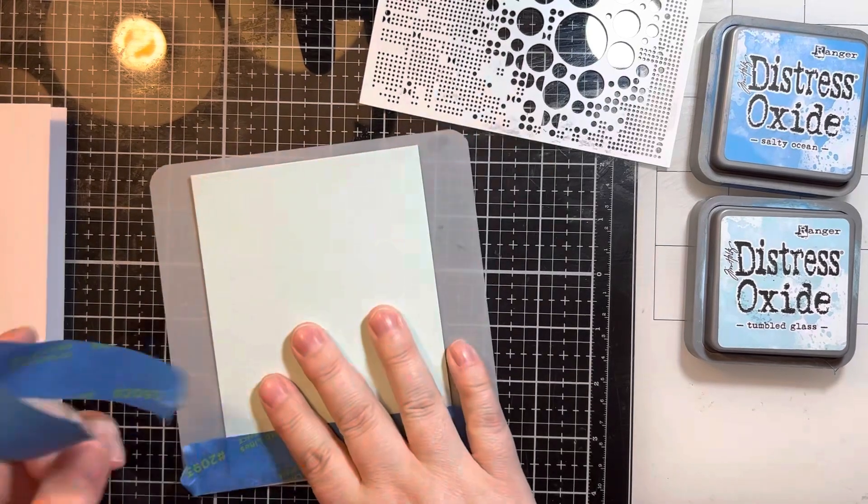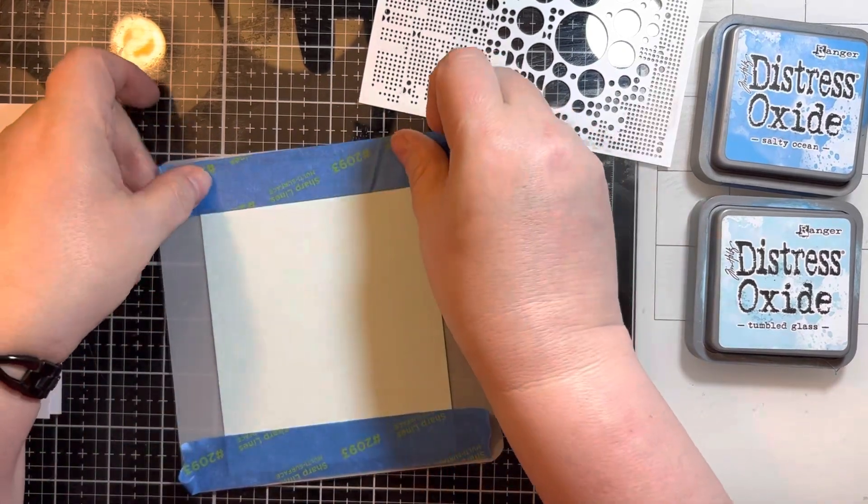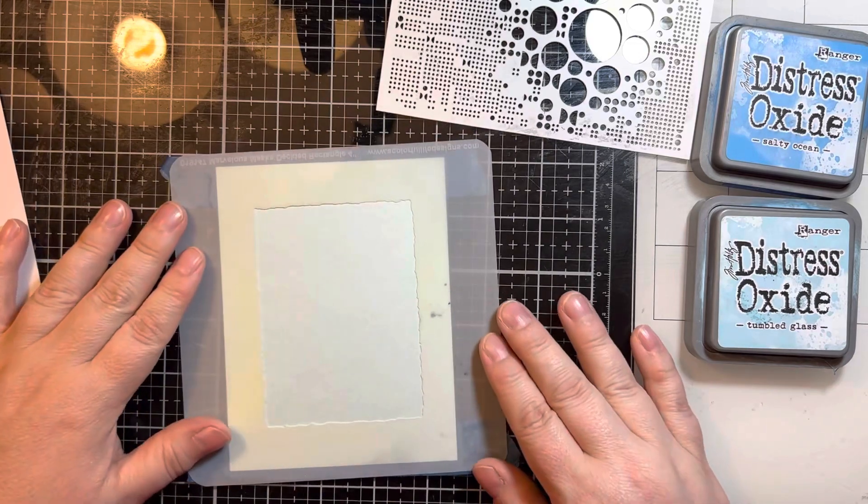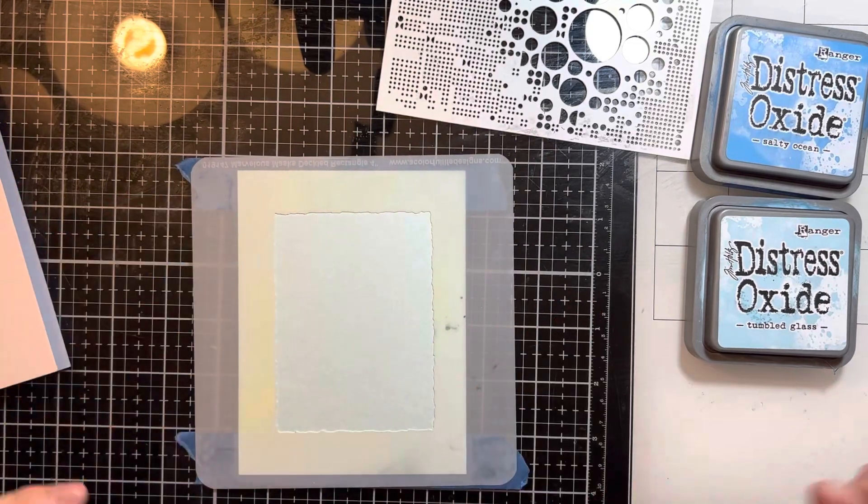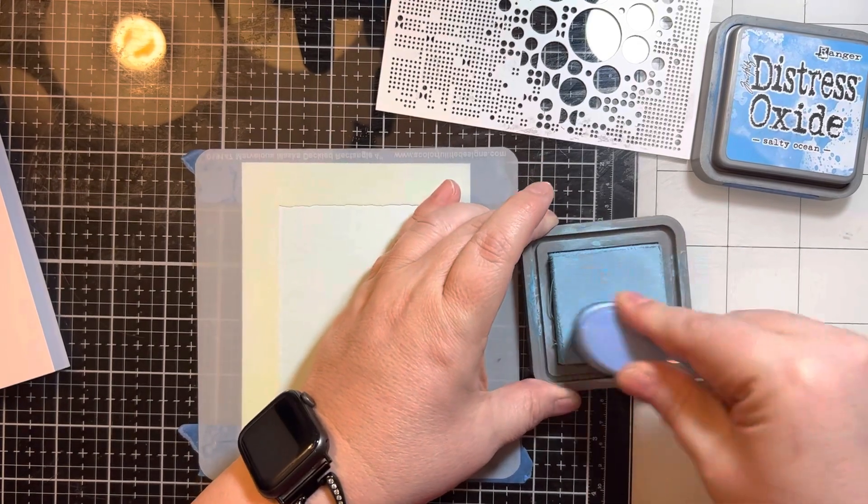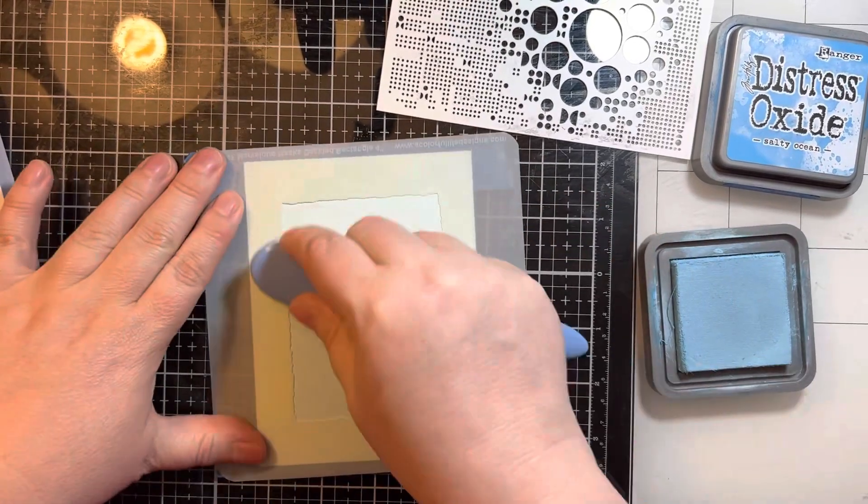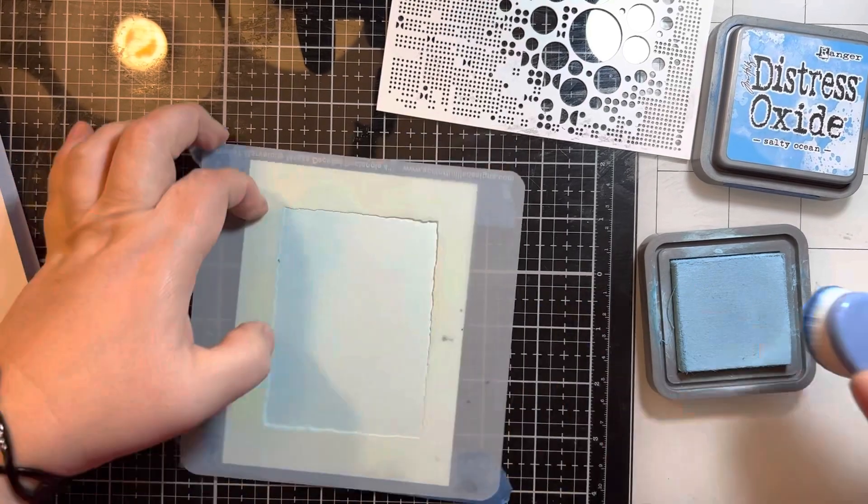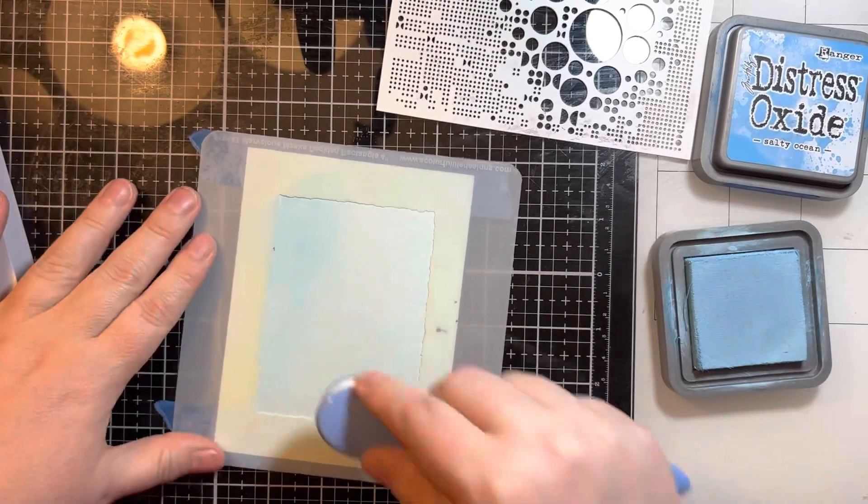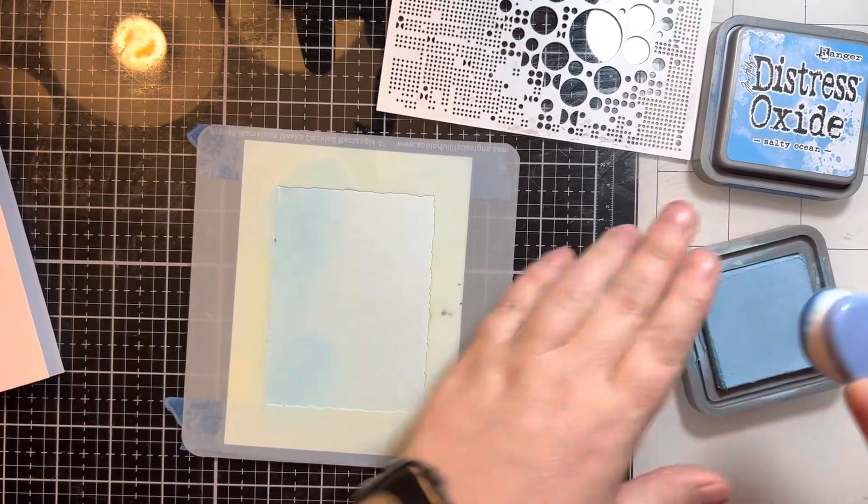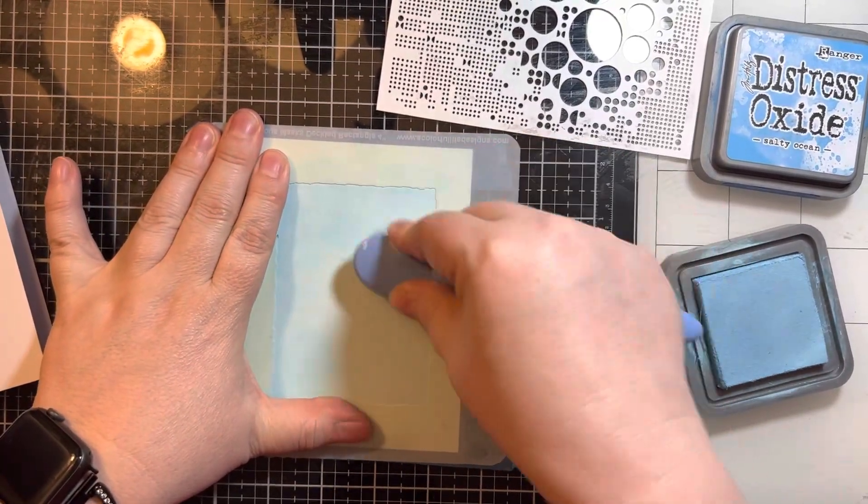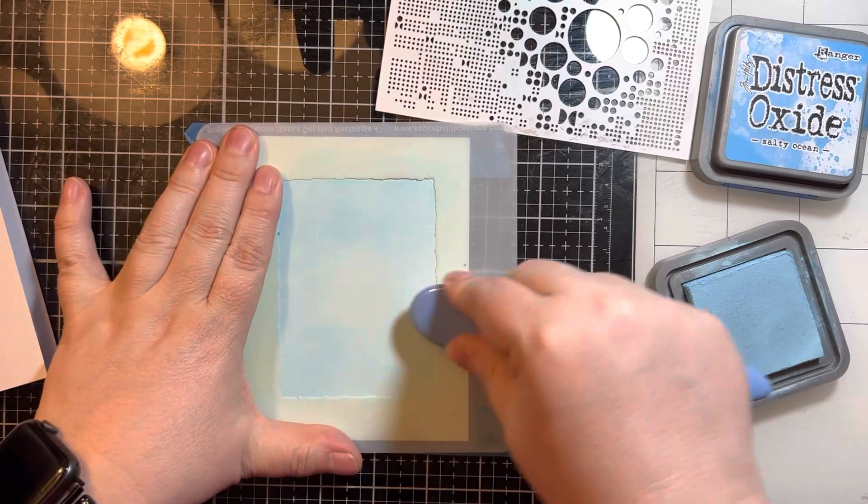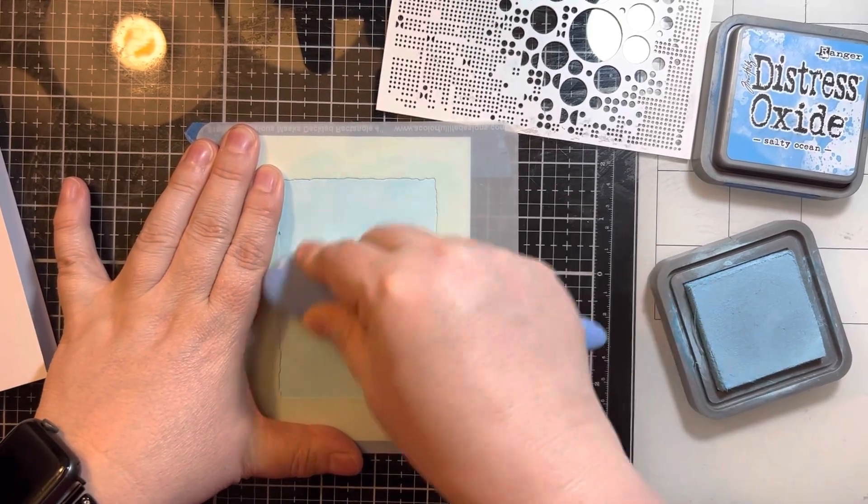This is a full A2 size panel and I'm just using some painter's tape to adhere that to the back. I'm going to take the Tumbled Glass Distress Oxide and just put this all around this rectangle shape. It does have some torn edges, giving it that ripped paper look without having extra layers.